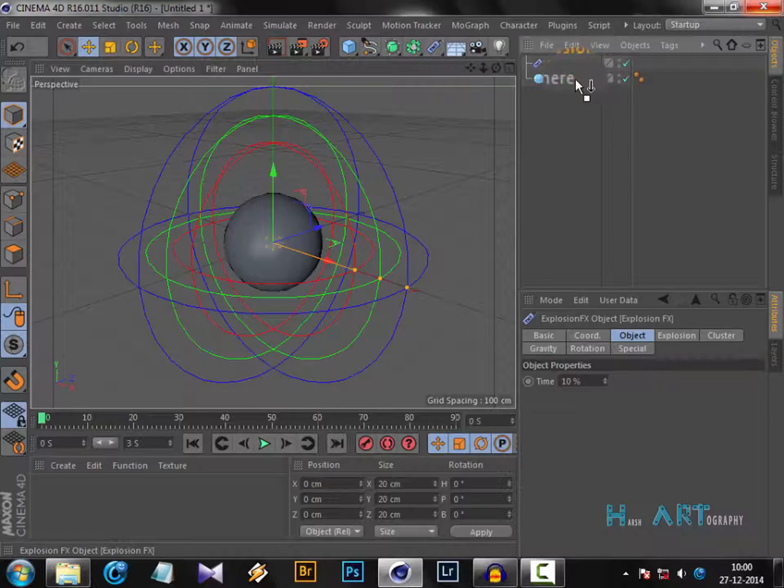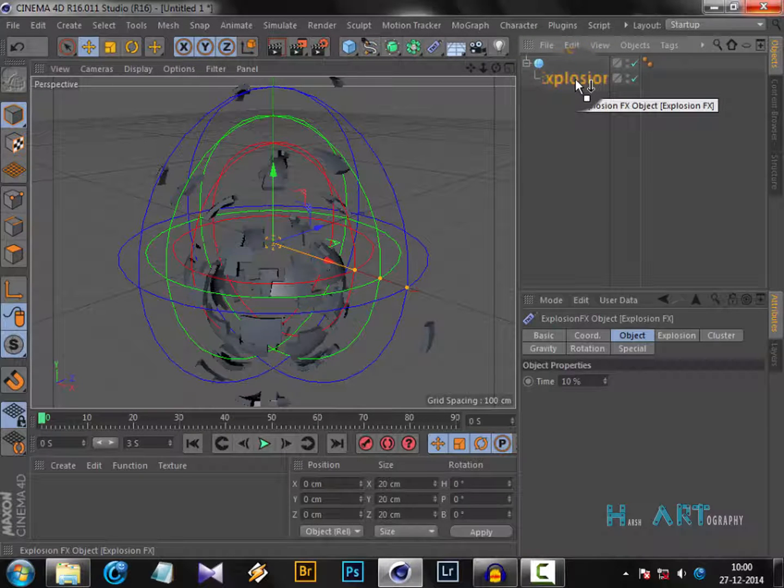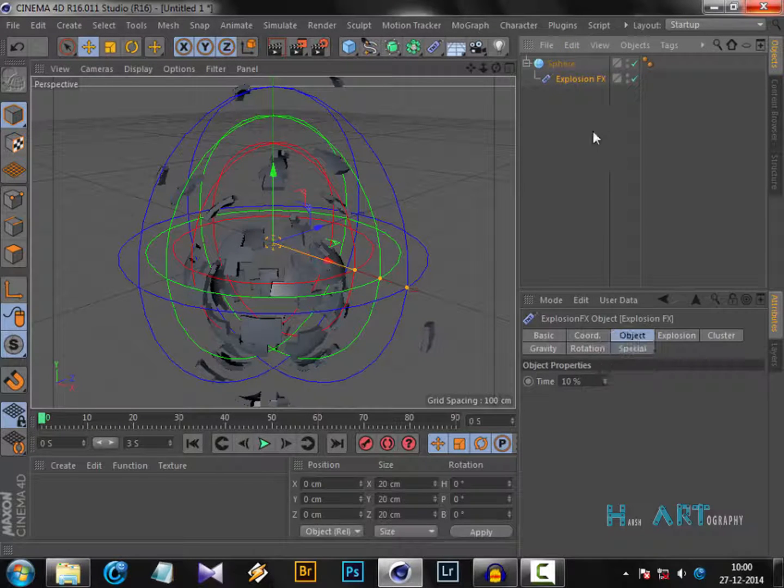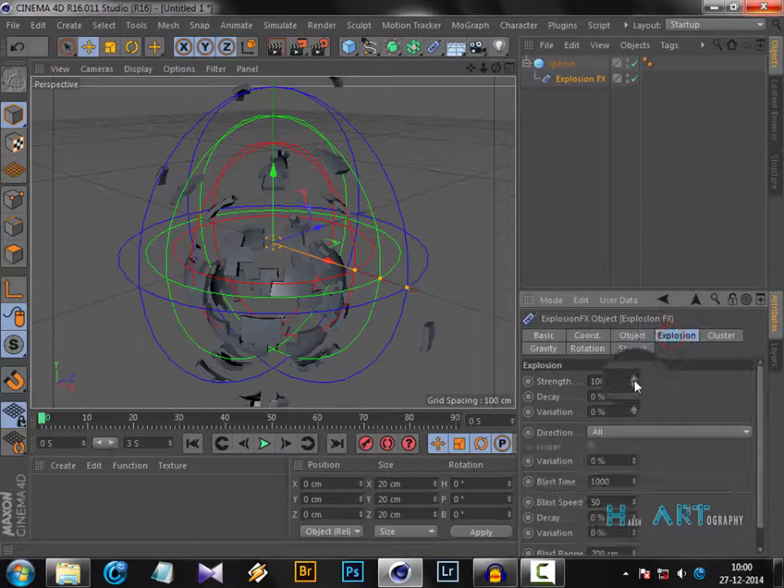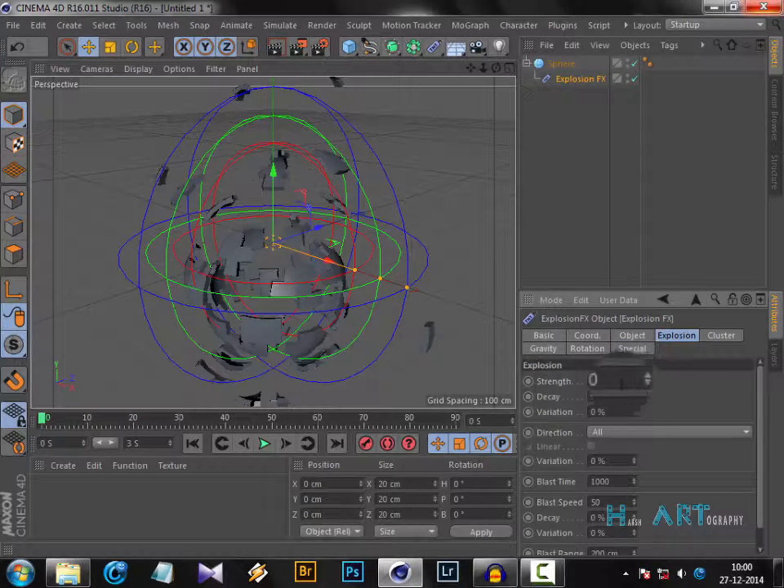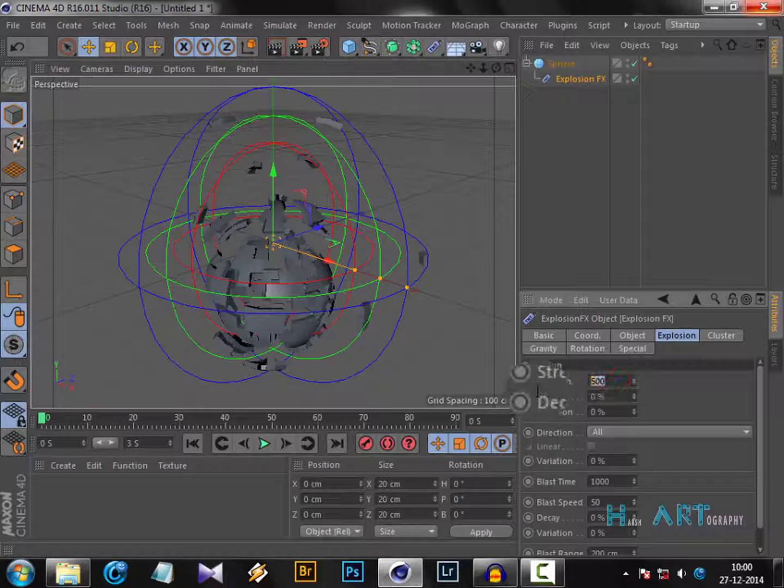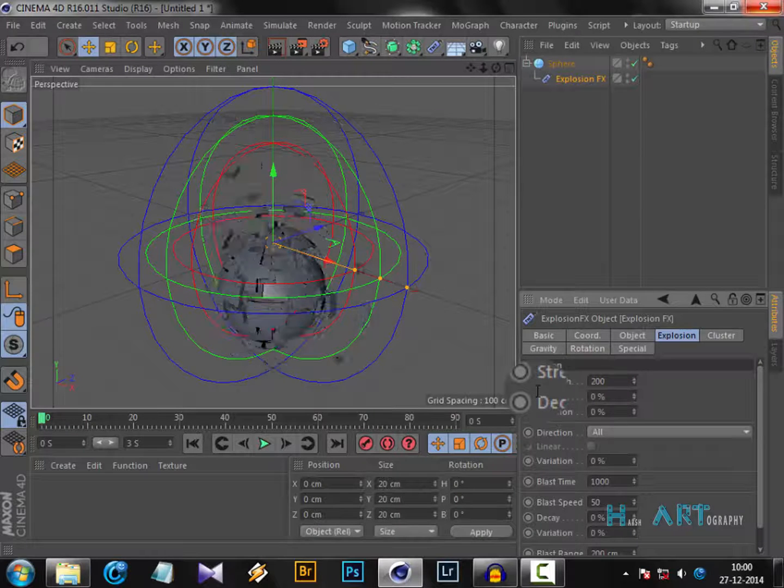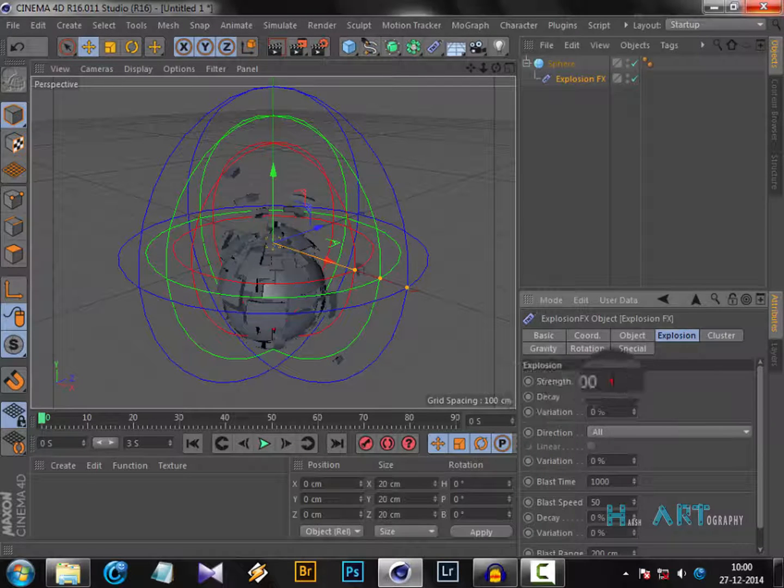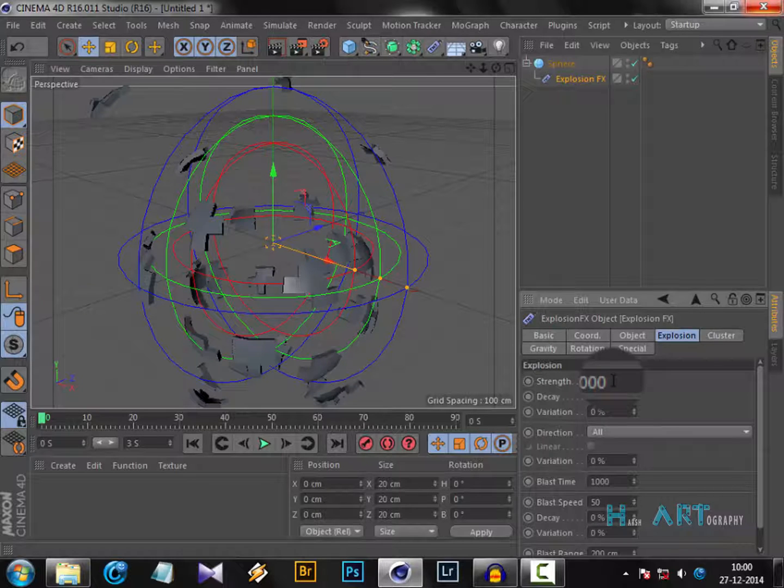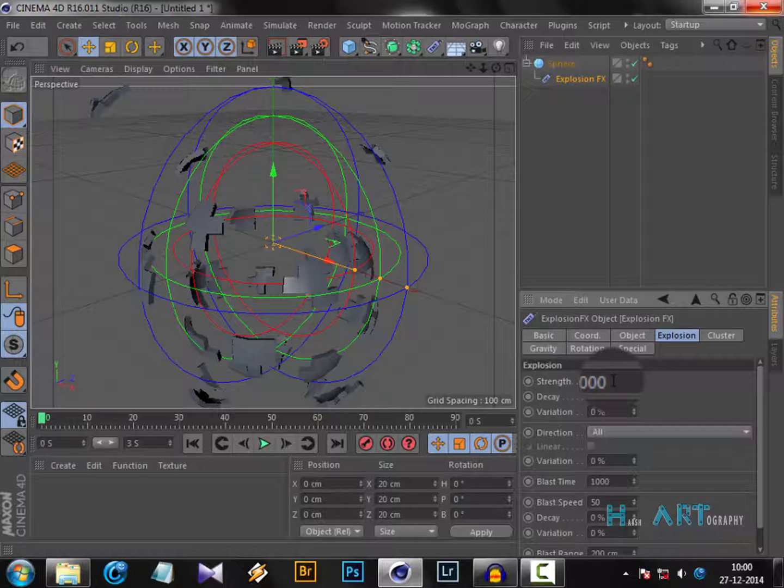In the explosion settings, you can put the strength to 500 if you want the impact to remain within particular limits. But if you want it to scatter way too far, then you can increase the strength to 2000 or anything. Simply experiment with it. I'm going to stick with 1000.